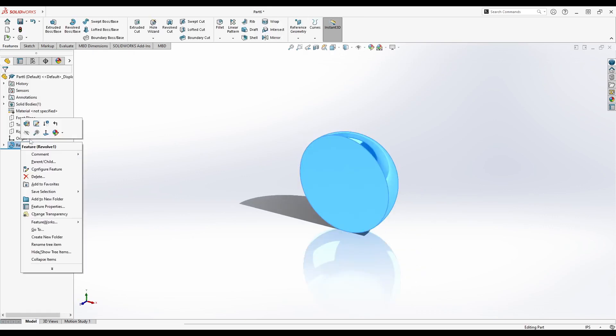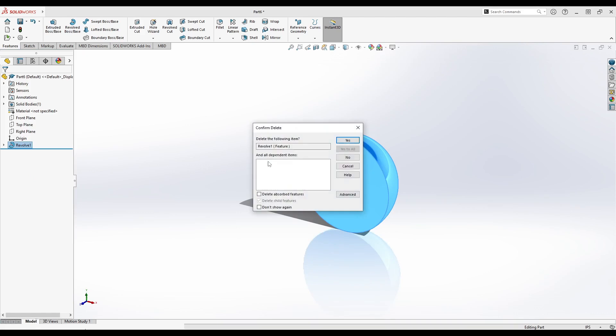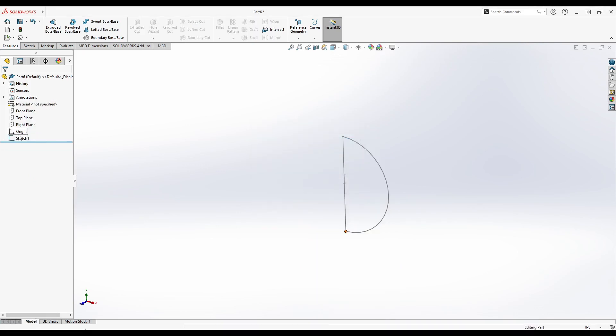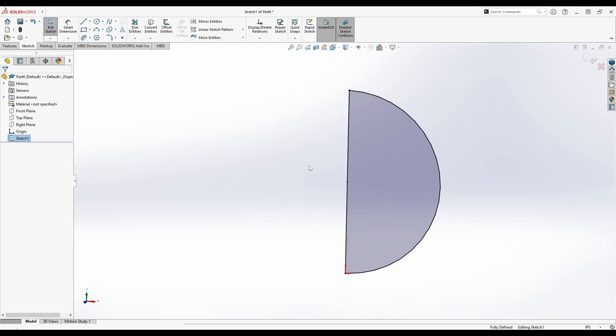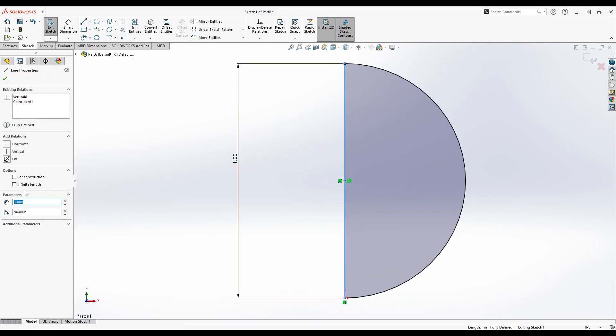To make a hollow sphere, delete the revolve feature, right-click the sketch, and select Normal 2. Select the line and make it for construction.